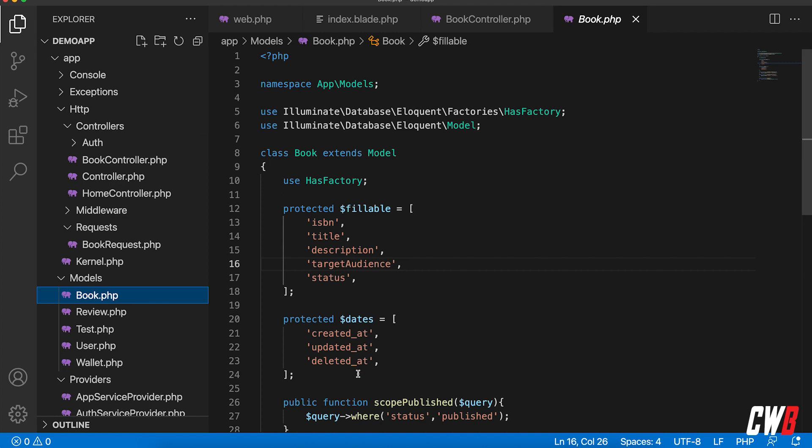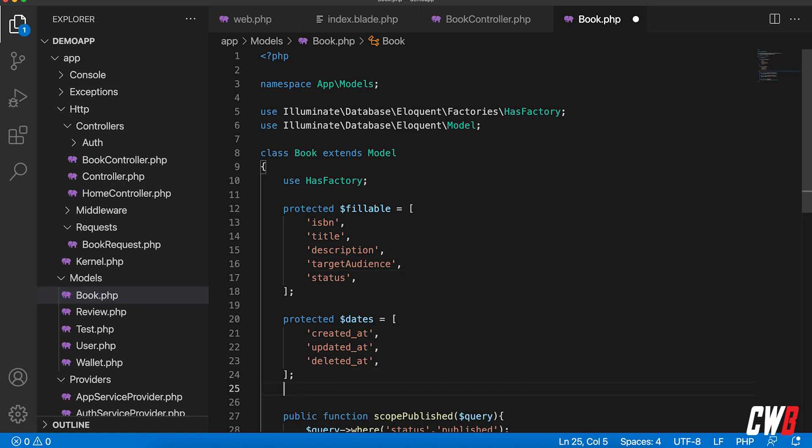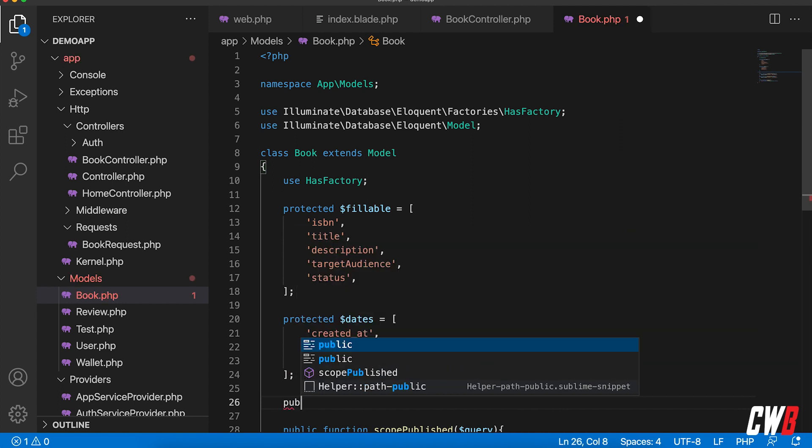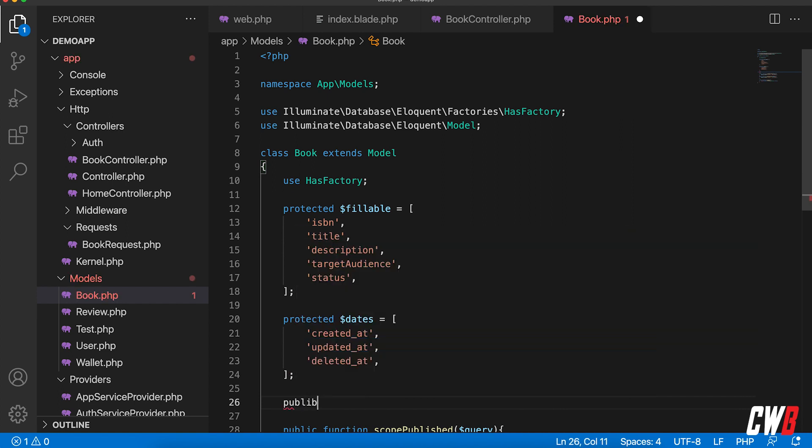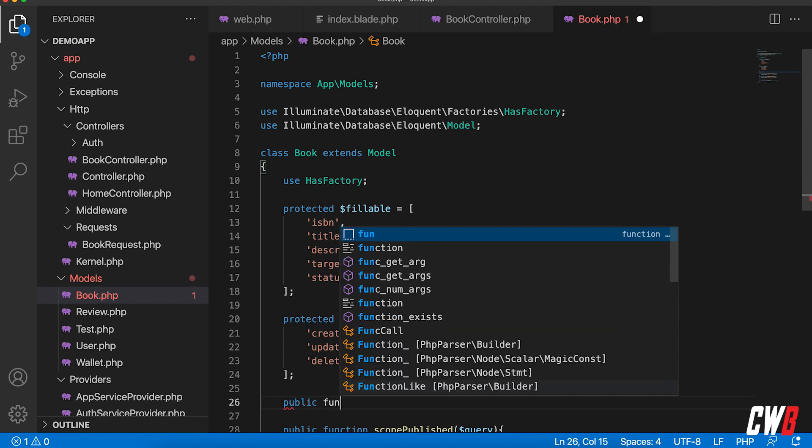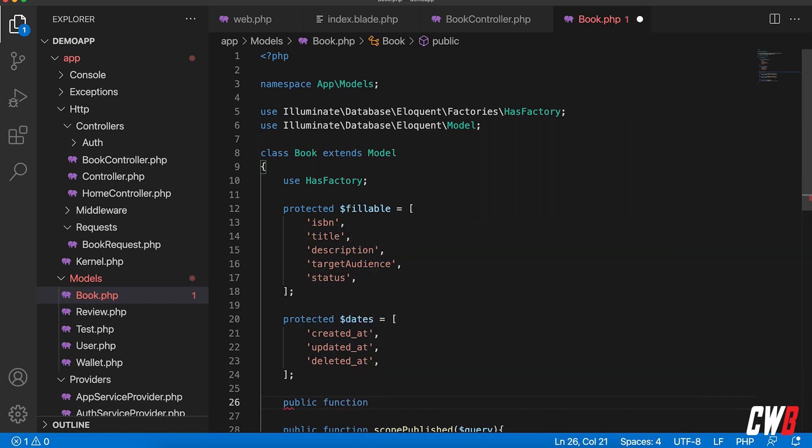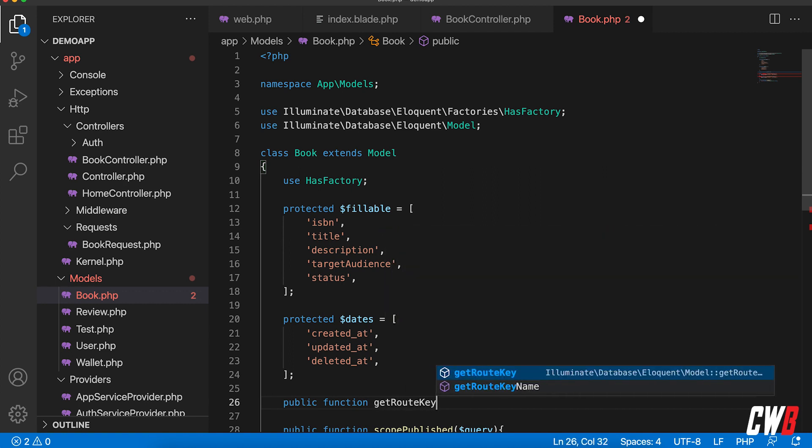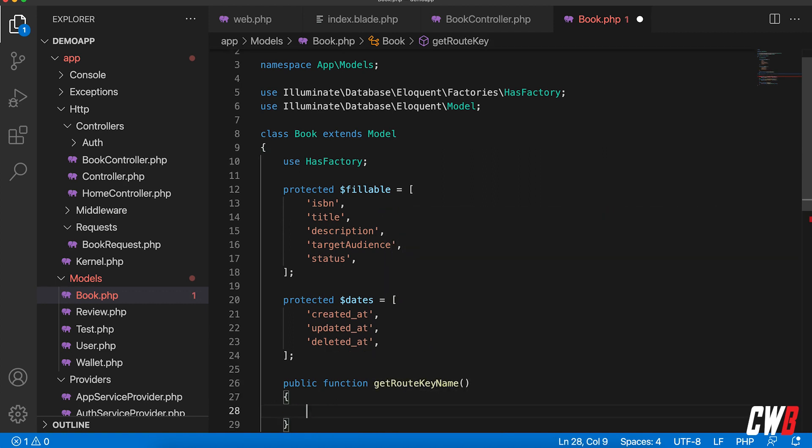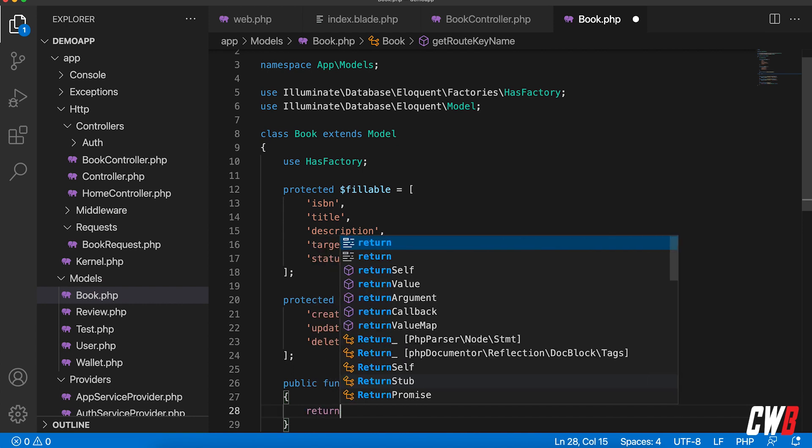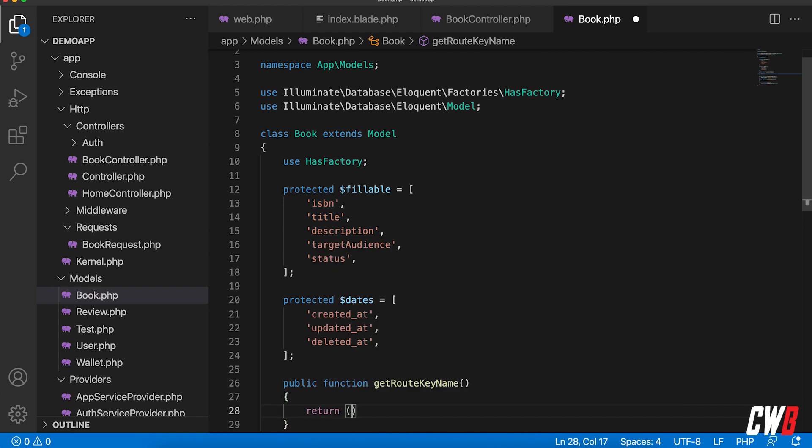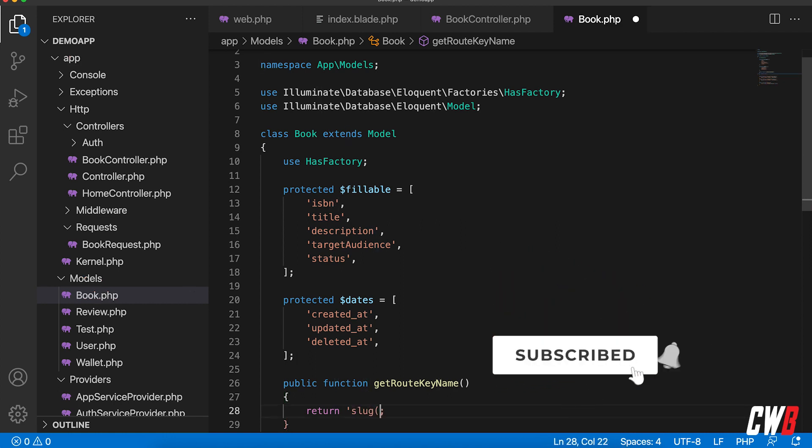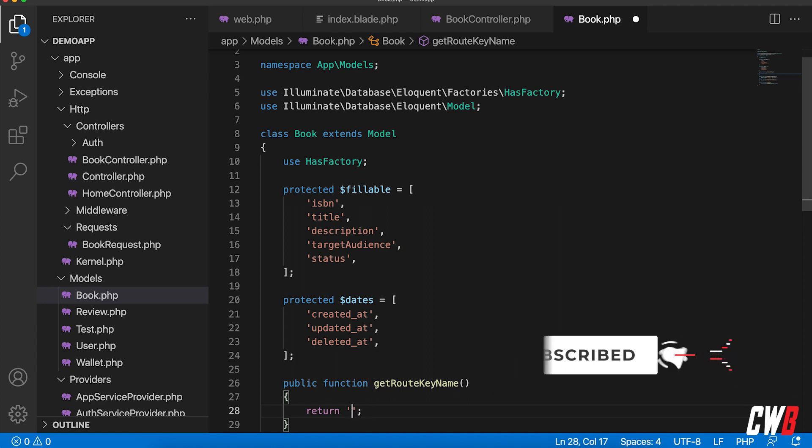And we're actually going to add somewhere in this file a public function that's called getRouteKeyName. There it is, getRouteKeyName, and we will return the ISBN. If you want to work with slugs, just write slug in here and that will work. So ISBN.